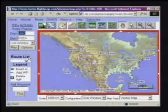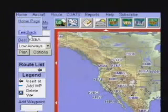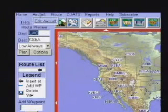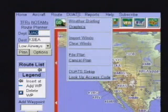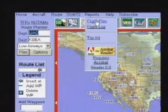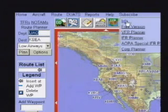Here are the FlightPrep pull-down menus: Home and Feedback, the Aircraft menu, the Route menu, the DUATS menu, the Report menu, the Help menu, and the Subscribe menu.